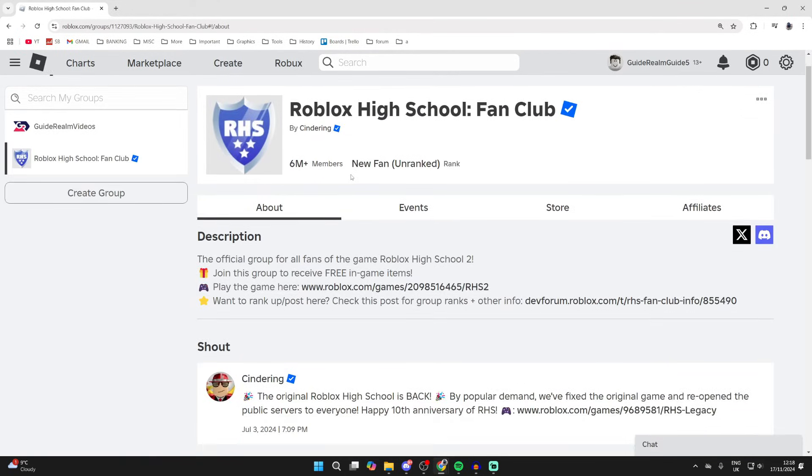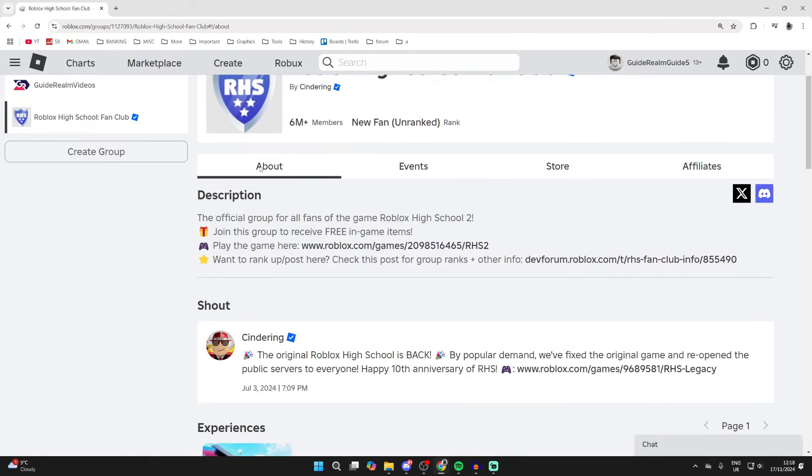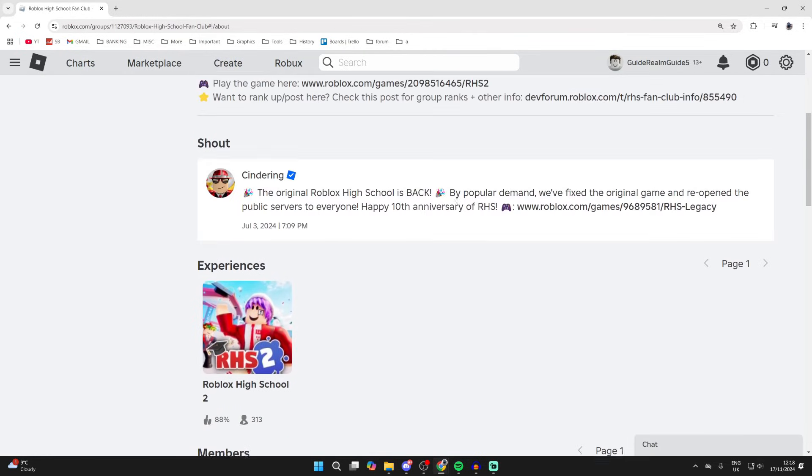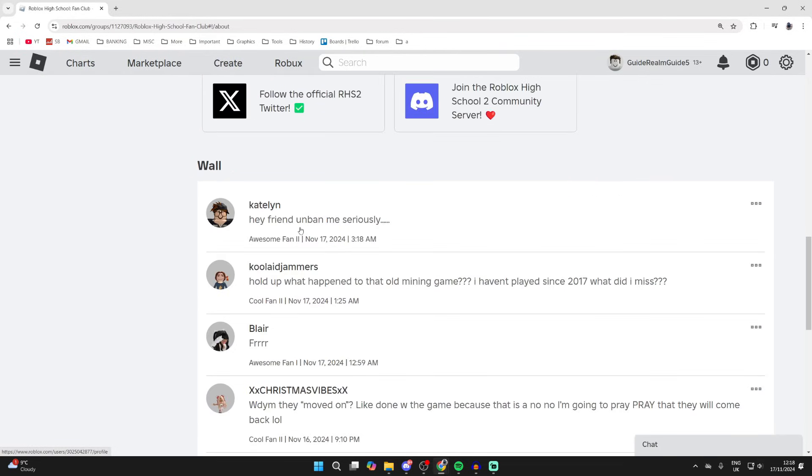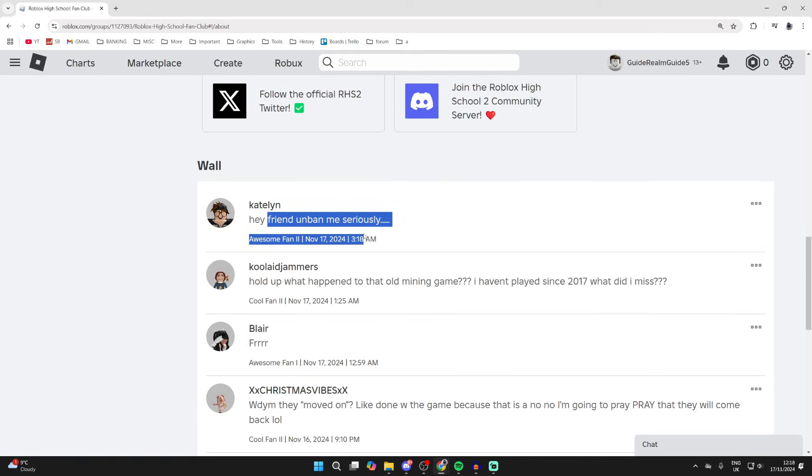You can scroll through it, see the about section, the events, the store, the affiliates, and also the chat and discussion as well, as you can see here in the wall.